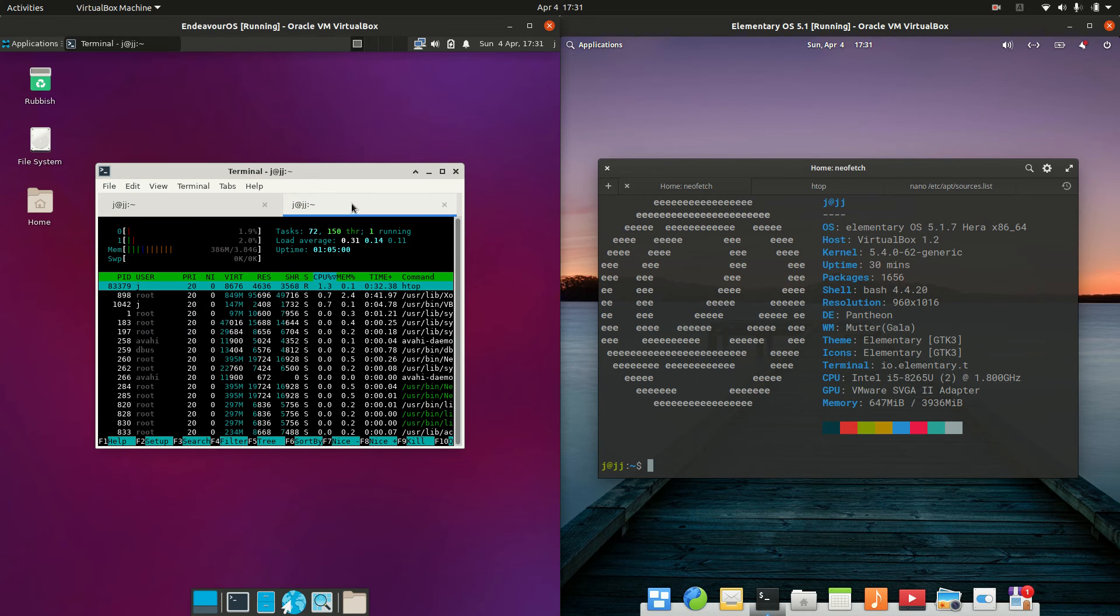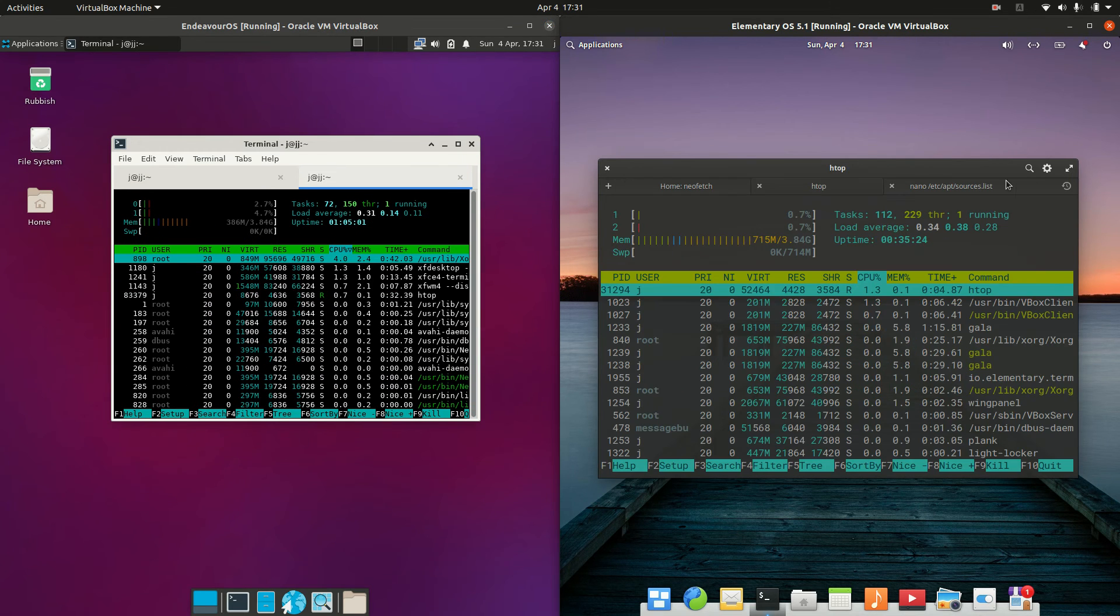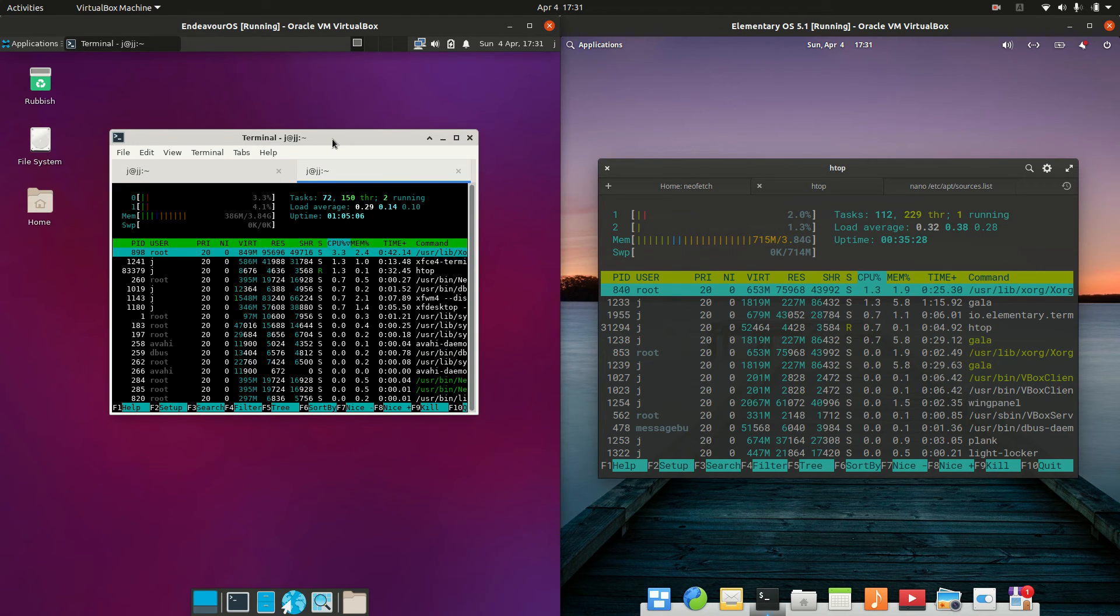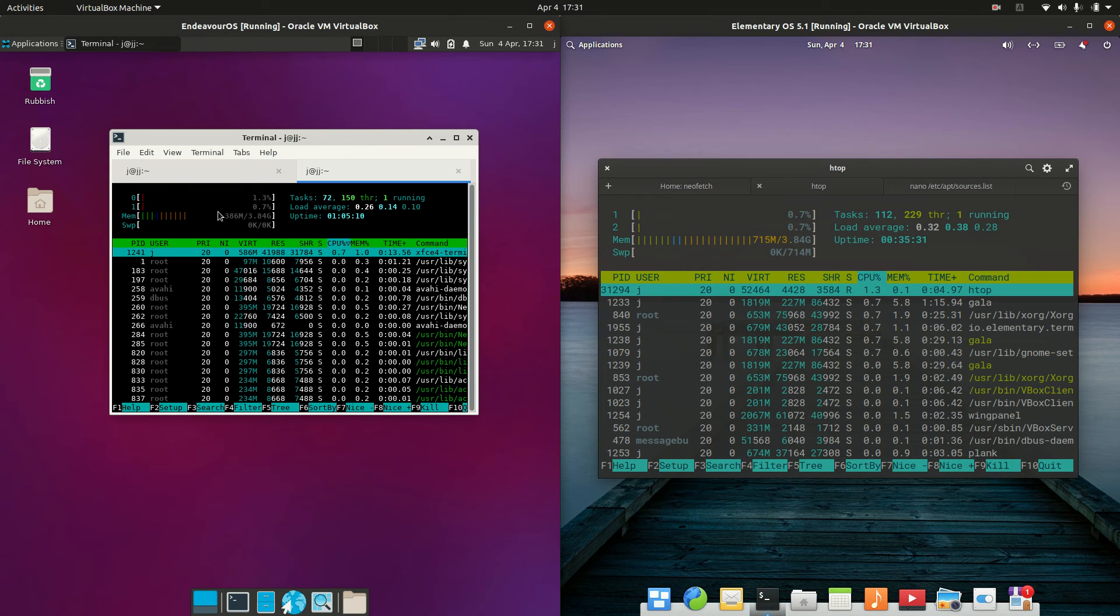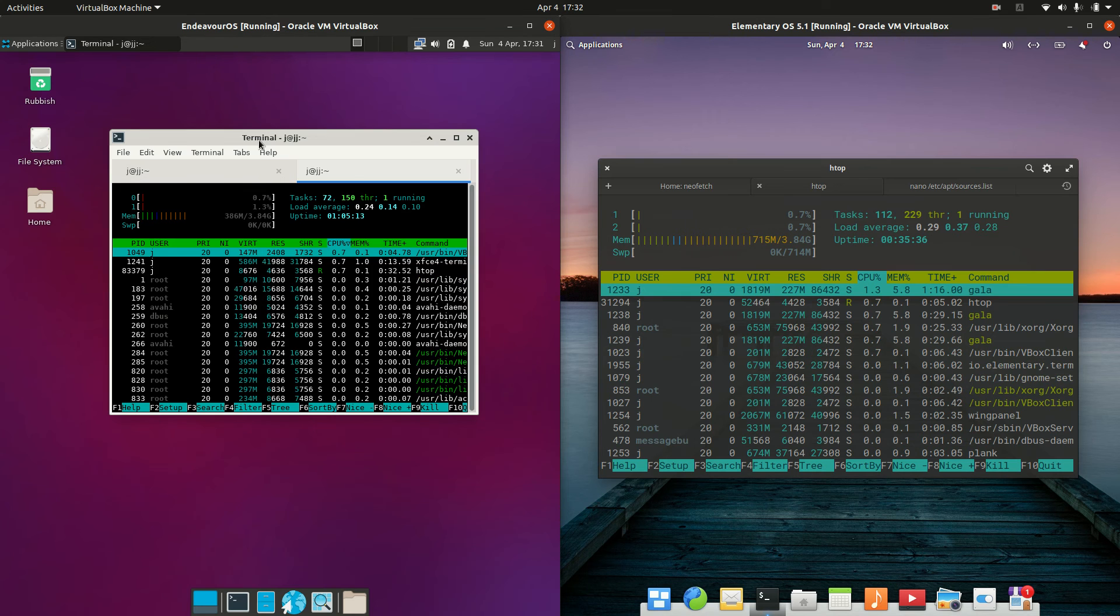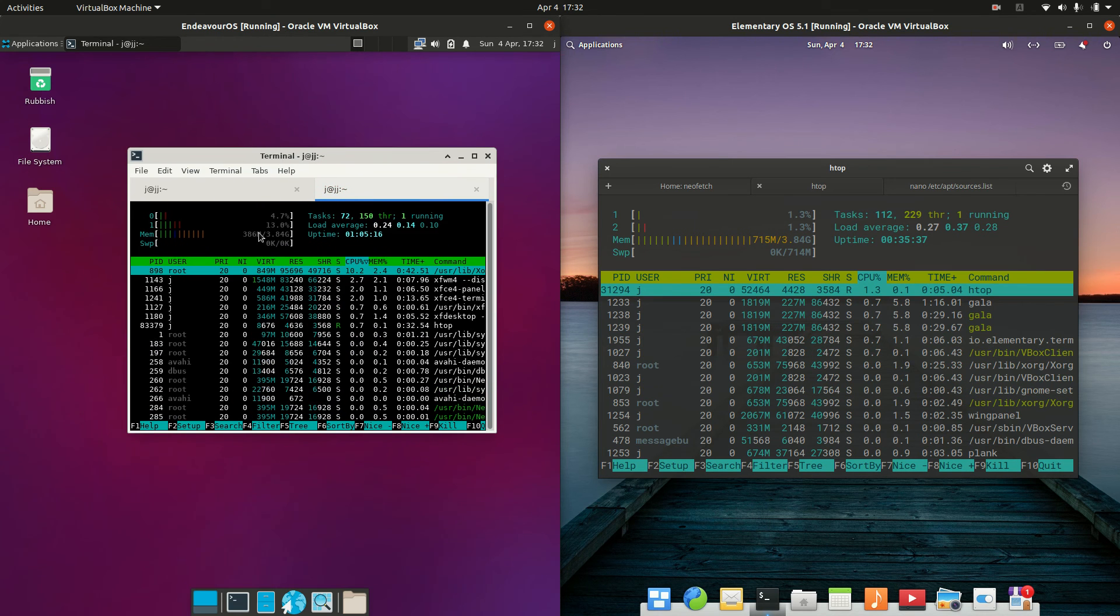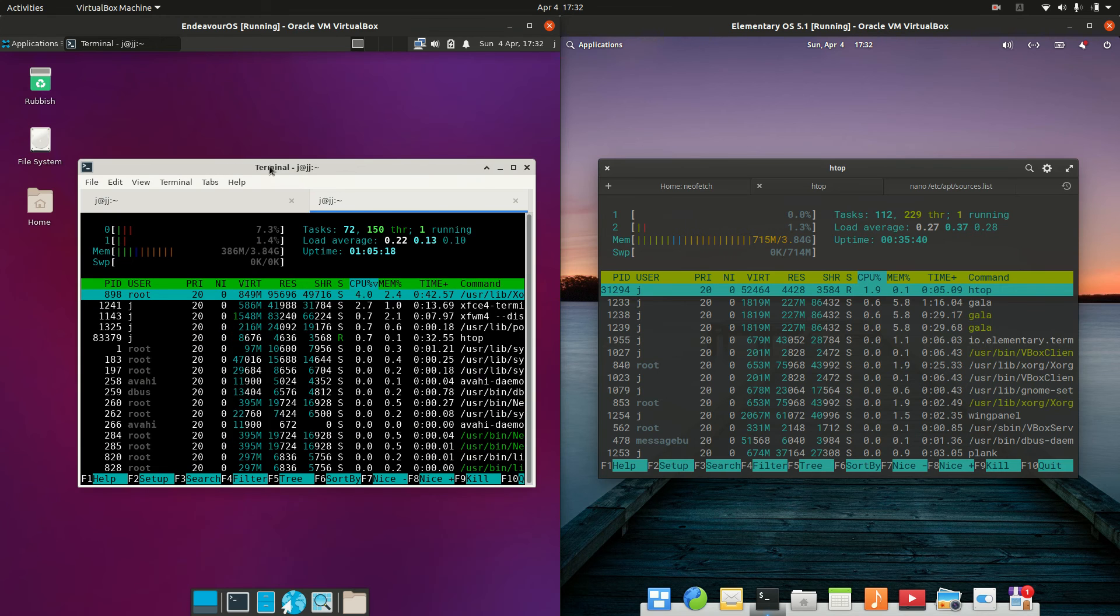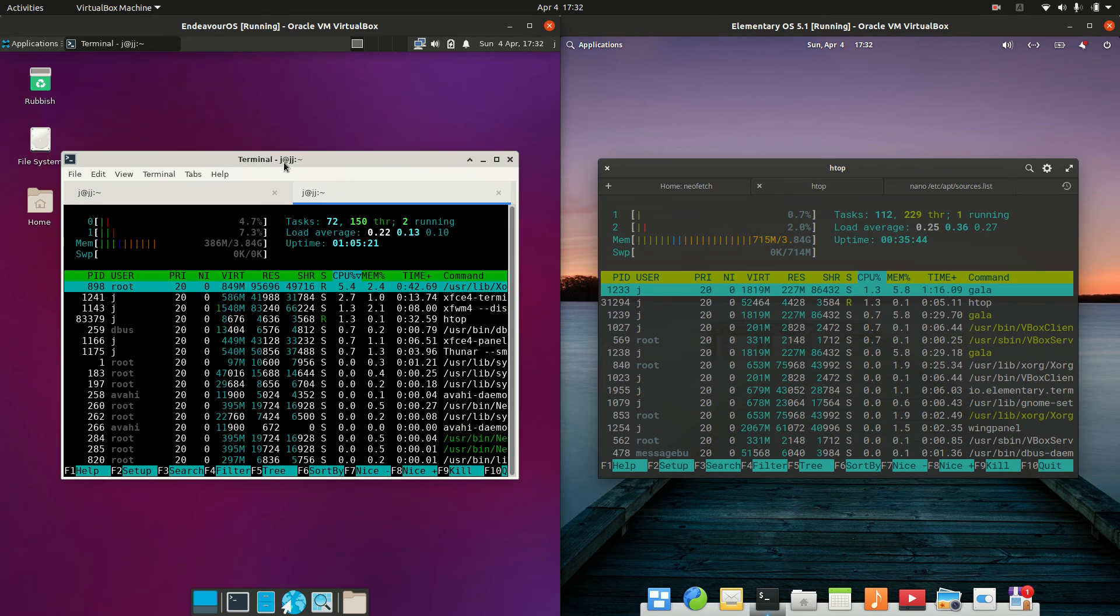Now last but not least is the CPU usage and the RAM usage there as well. Now the CPU is nicely idling out for both, but the RAM on boot up, now I will firstly say that these are both operating systems that are booted up from scratch, and Endeavor OS there is actually running with, and I'll just punch up the graphics here, but 386 megabytes of RAM on boot up, which is great, fantastic.